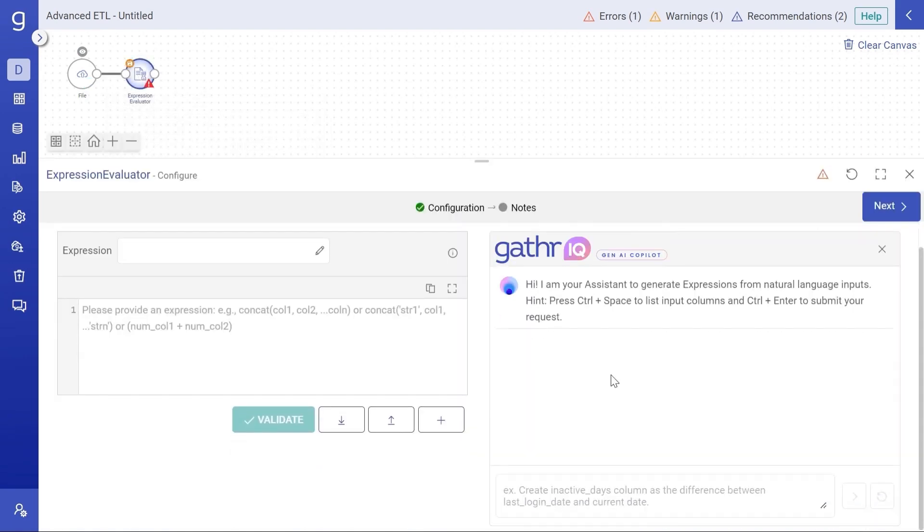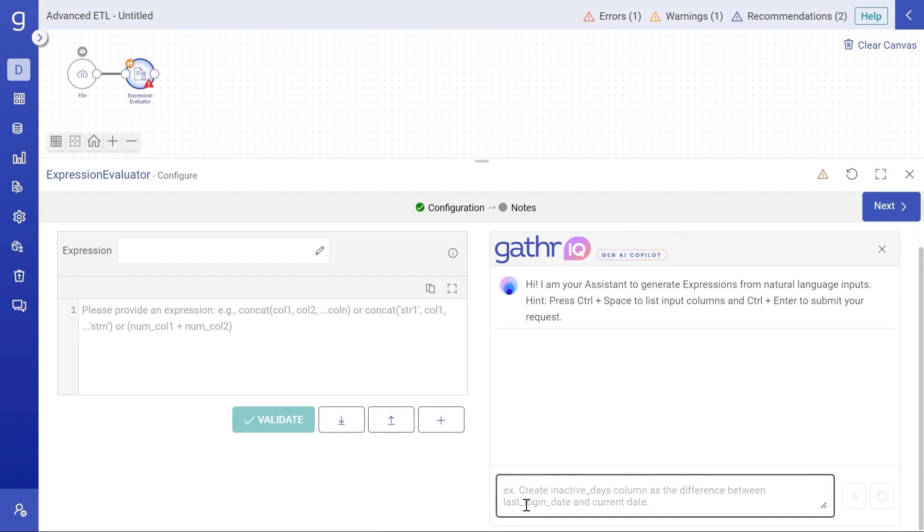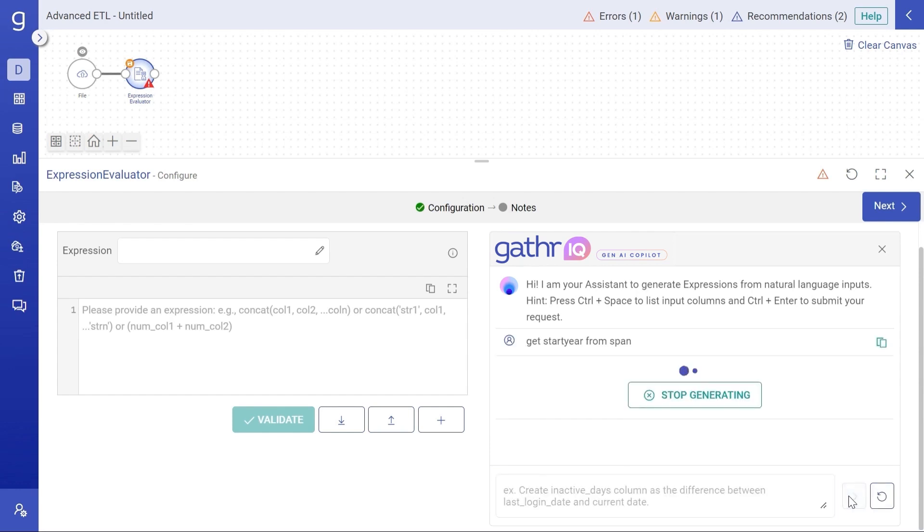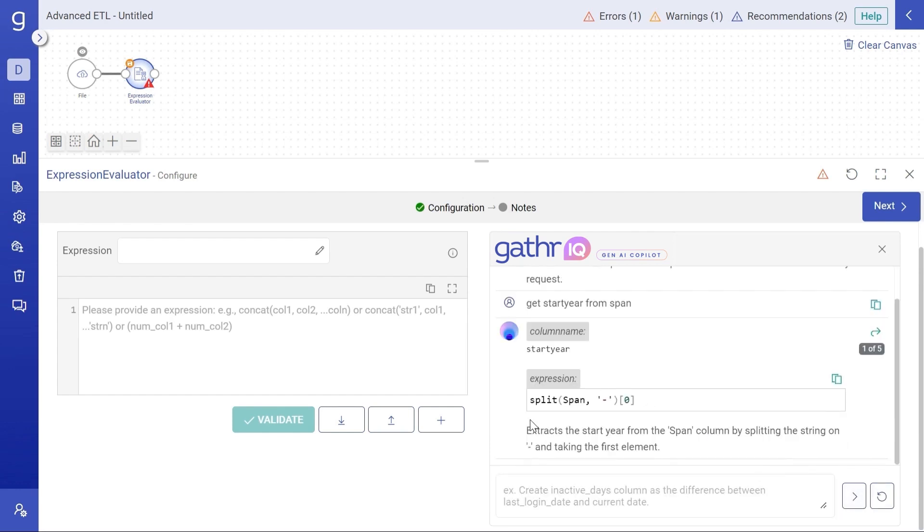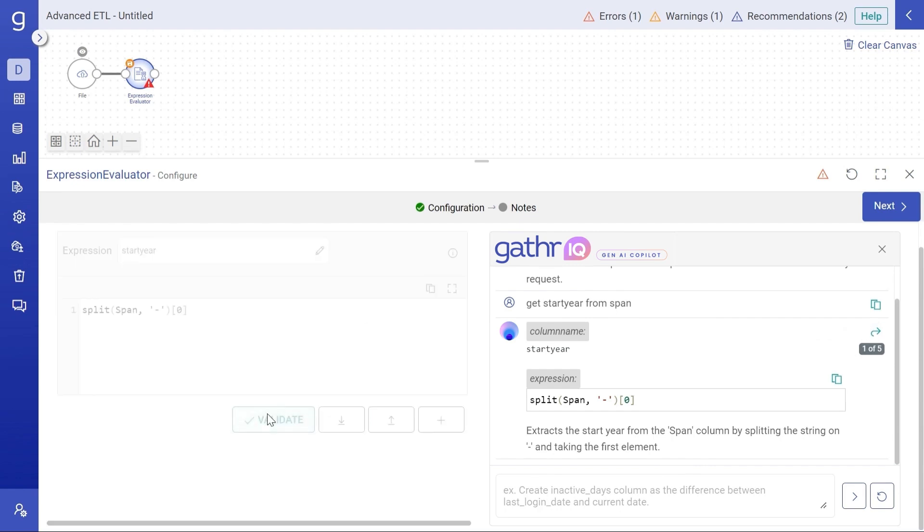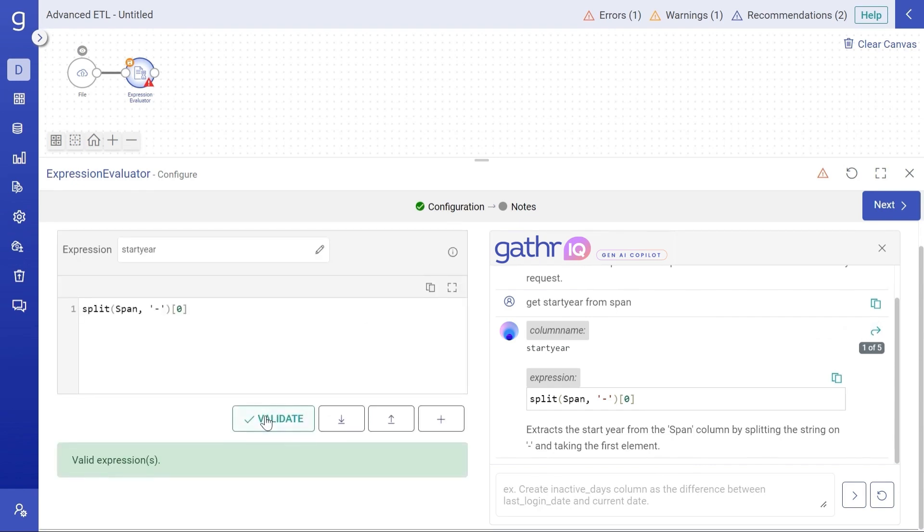I will be using expression evaluator for the same. Now, instead of writing the expression, you can get help from the assistant. All you need to do is elaborate enrichment requirement in plain English and hit generate like this. Get start year from span and generate. The assistant will provide you with the expression that will get the start year from the span followed by the explanation of the generated expression. You can simply use it in the operator. You can also validate it. It is a valid expression.